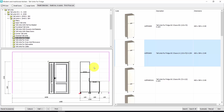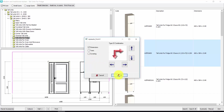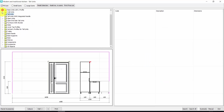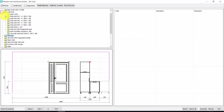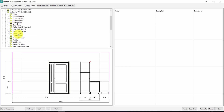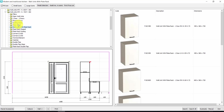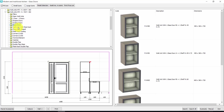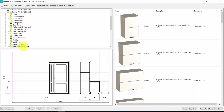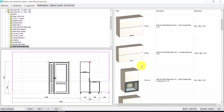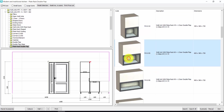Now here we could insert a wall unit. I click here to move the red arrow, right click to change the direction. I close the tall units and open the wall units. I choose the height — here I have any kind of wall unit available. Let's choose a plate track double flap, like this one. Double click.